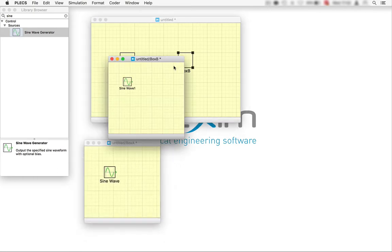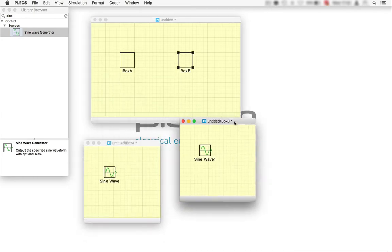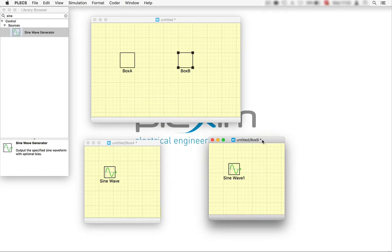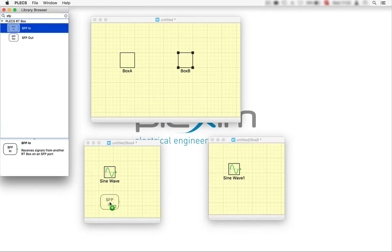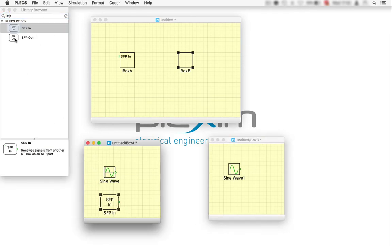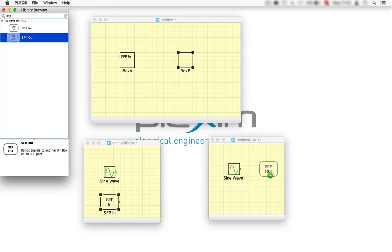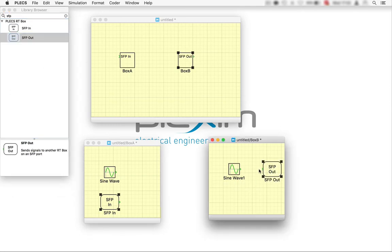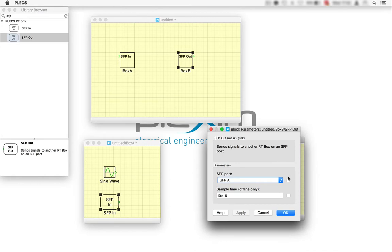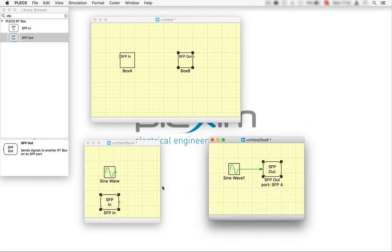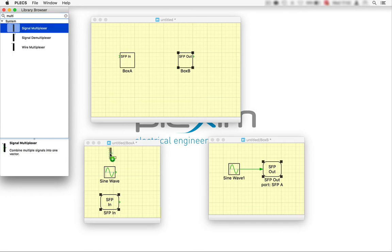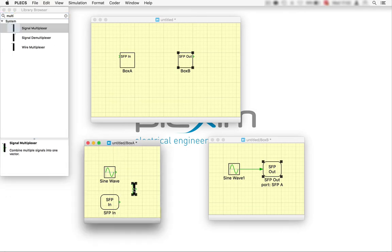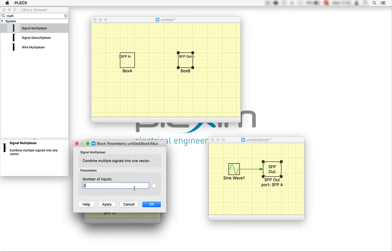To exchange data between the boxes, we can add the SFP in and out blocks from the target support library. This will automatically add an in and out port to the respective subsystem that allows us to connect the two subsystems also in an offline simulation. Let's also add a scope to monitor the two signals from both targets.